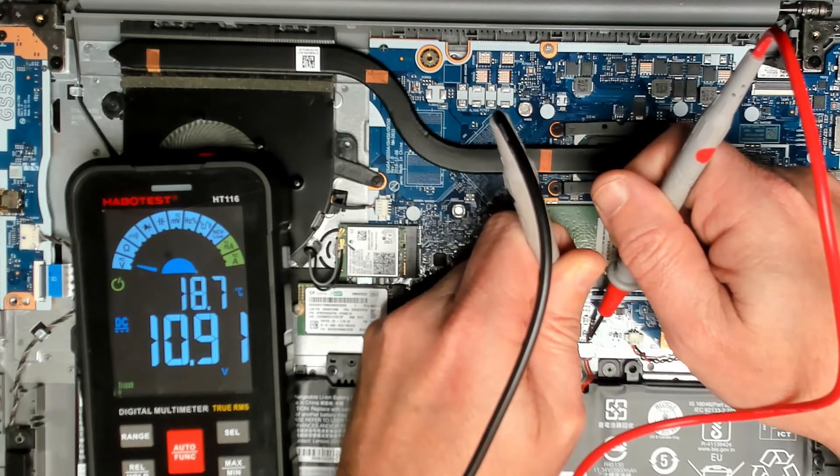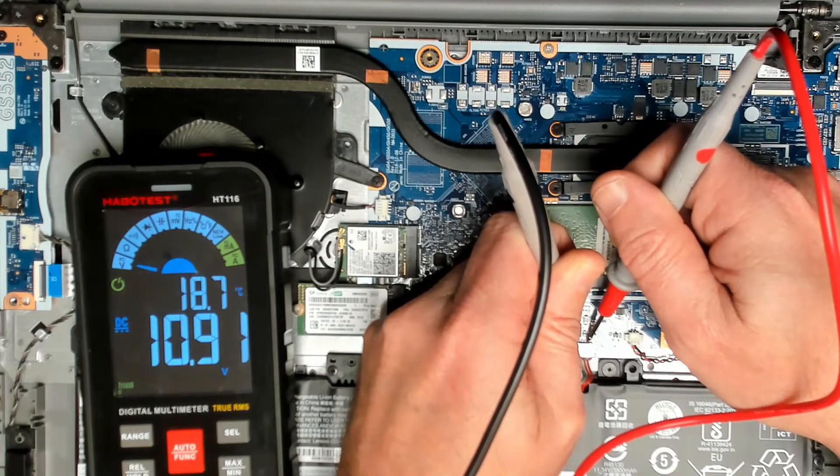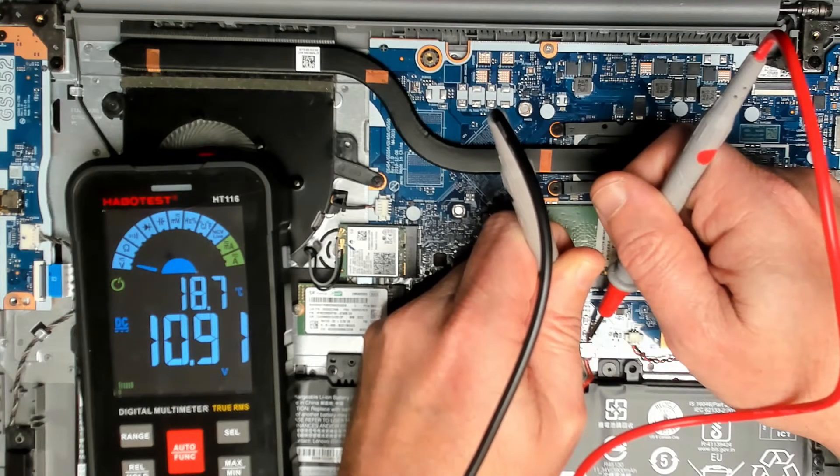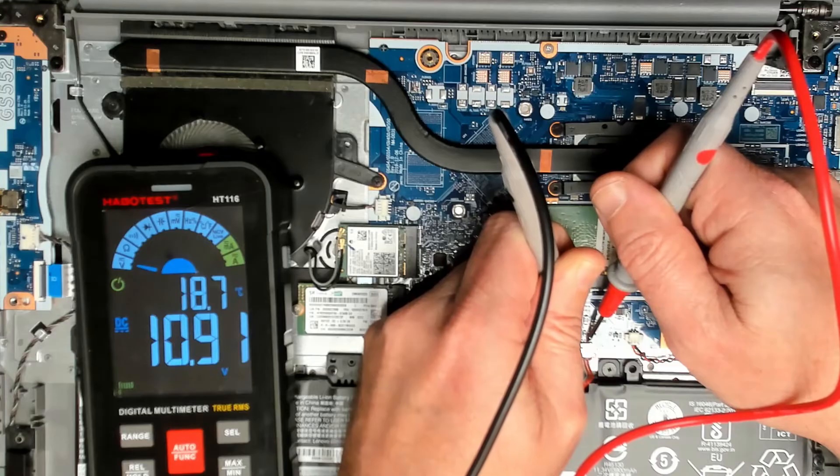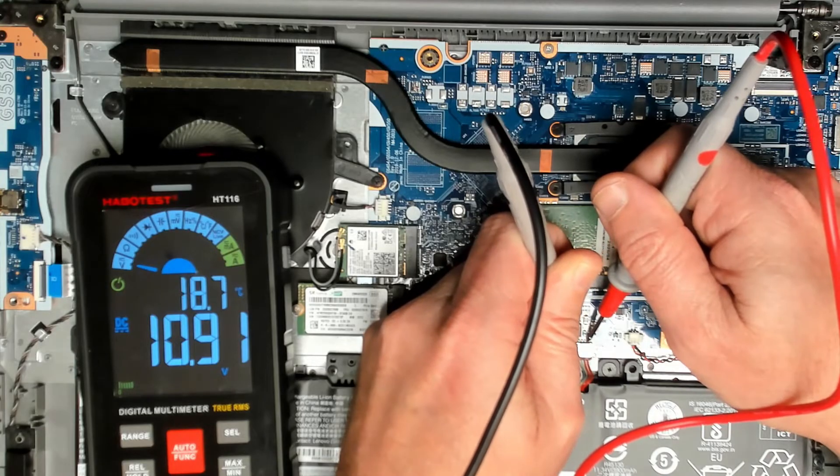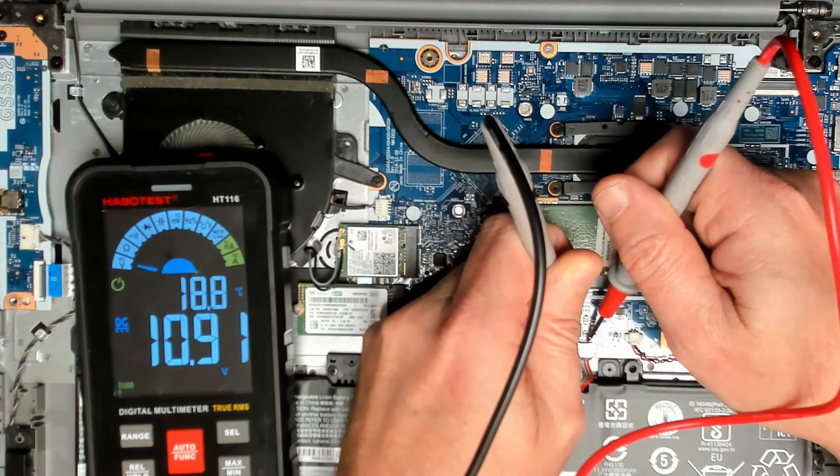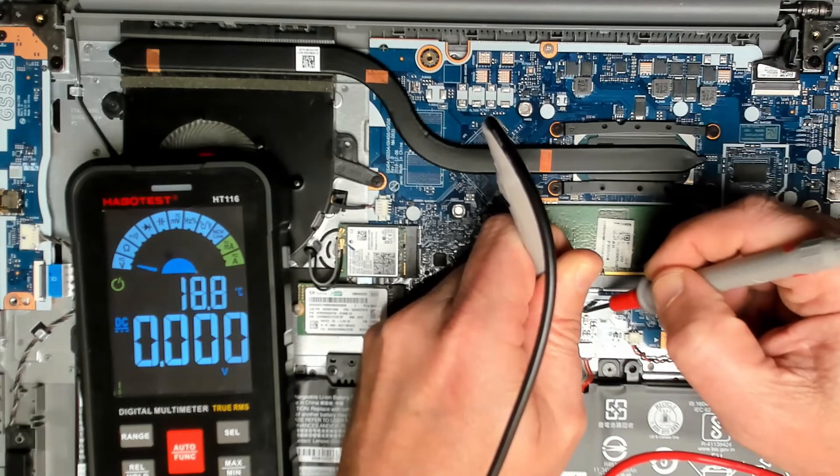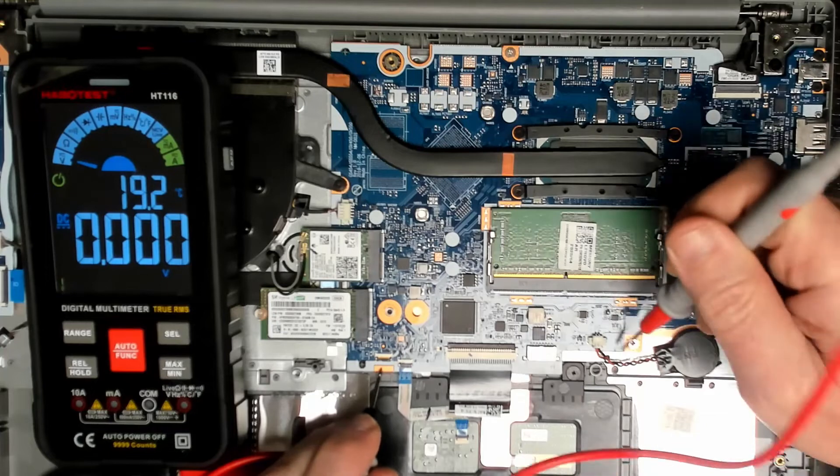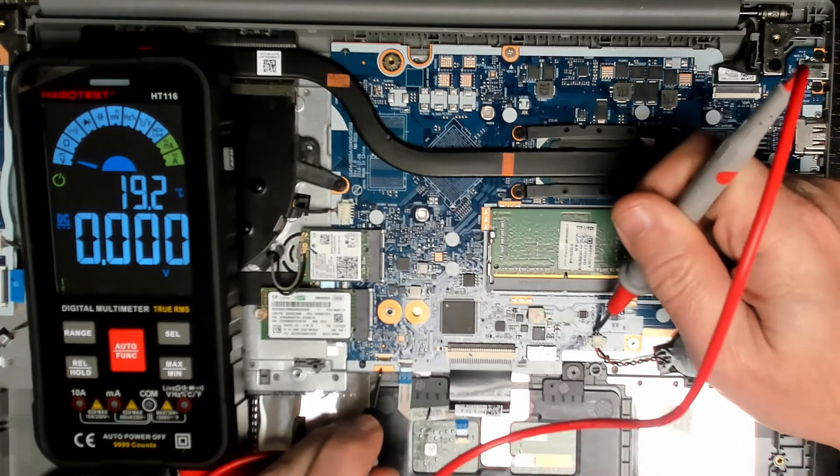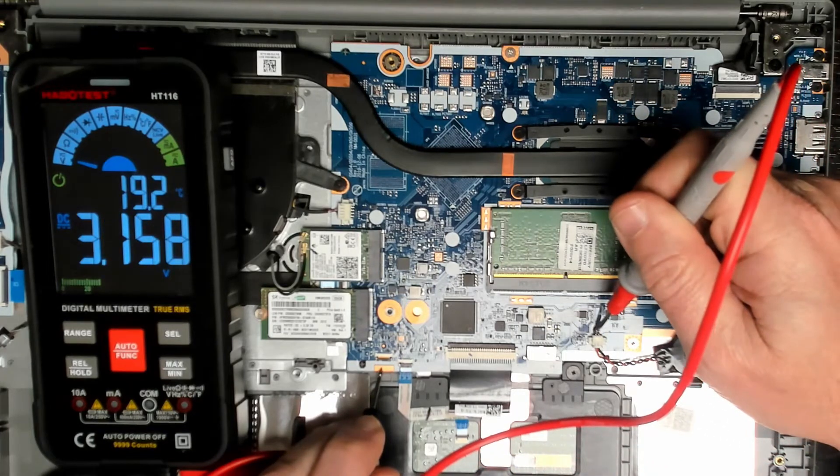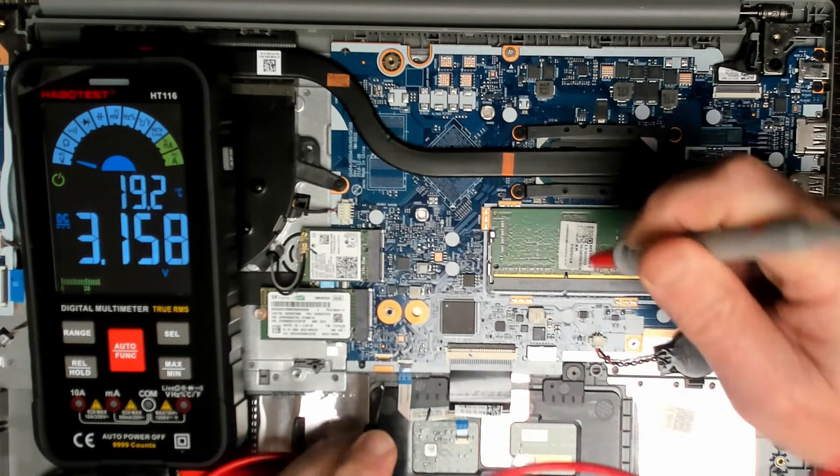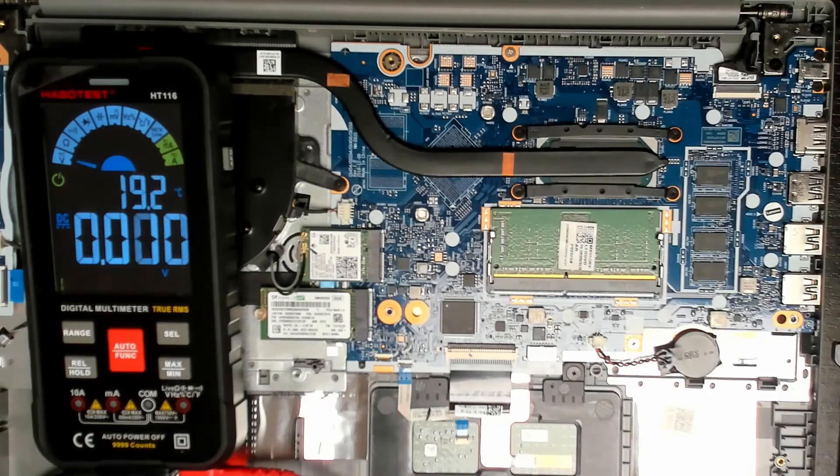Battery voltage: 10.91 volts. So not dead, but battery is flat. CMOS battery voltage: we get 3 volts, that's good.